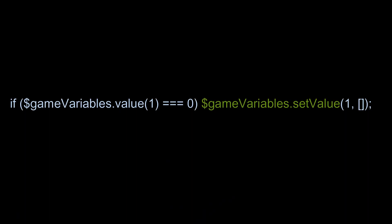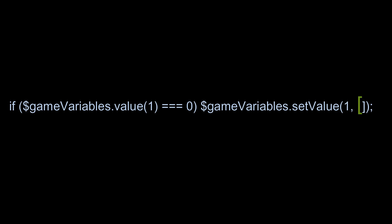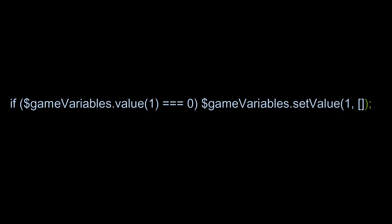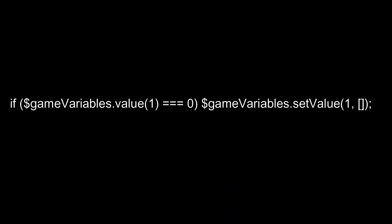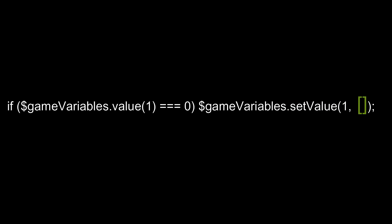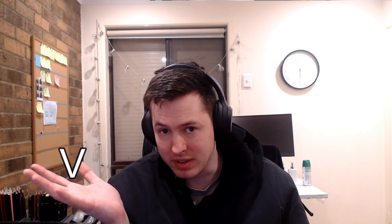But we're storing our information in this variable right here, which is GameVariables.Value 1. So what the whole code is asking is, does the variable number 1 equal over here 0? And if that answer is yes, then we move on to the next bit of code. If it's no, nothing happens. But if the answer is yes, then we move on to the next bit of code, which is GameVariables.SetValue 1, open square brace, close square brace. So what the funky town does that mean? We already know that GameVariables is referencing a variable in the engine. So when we say .SetValue 1, what we're really saying is set the value of GameVariable 1.